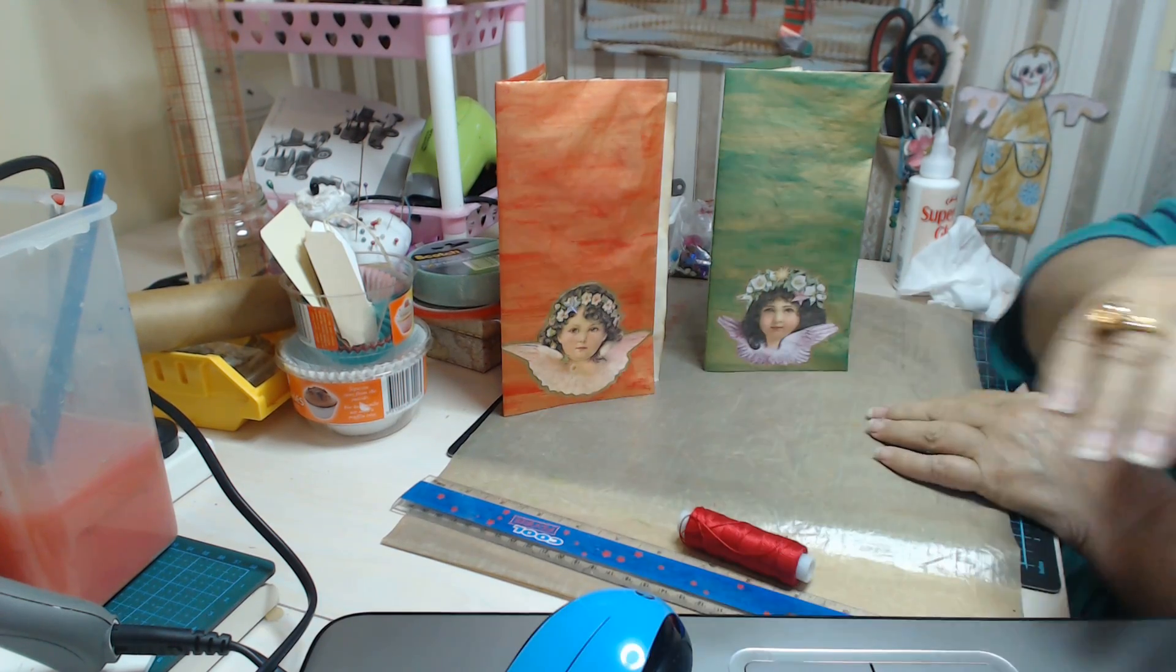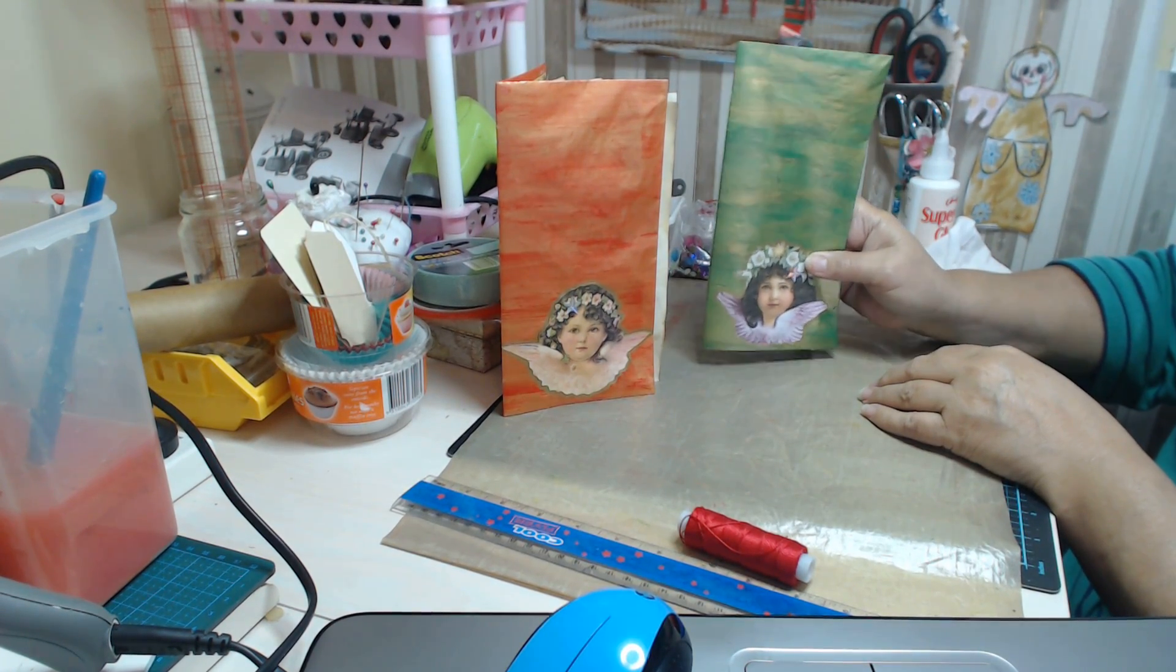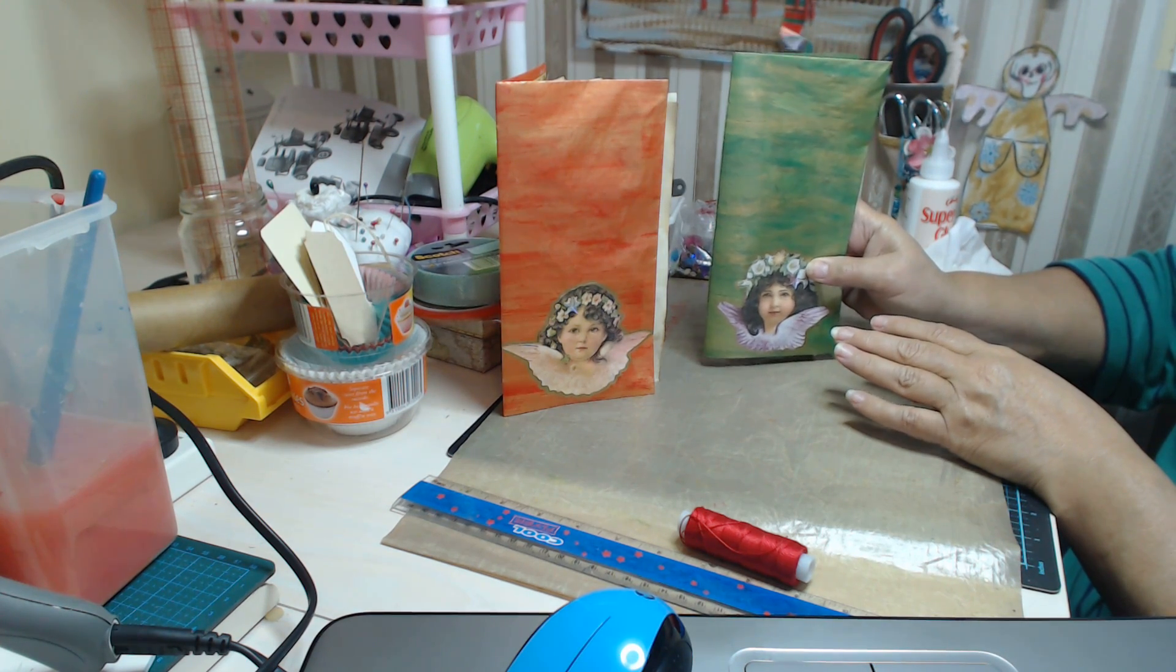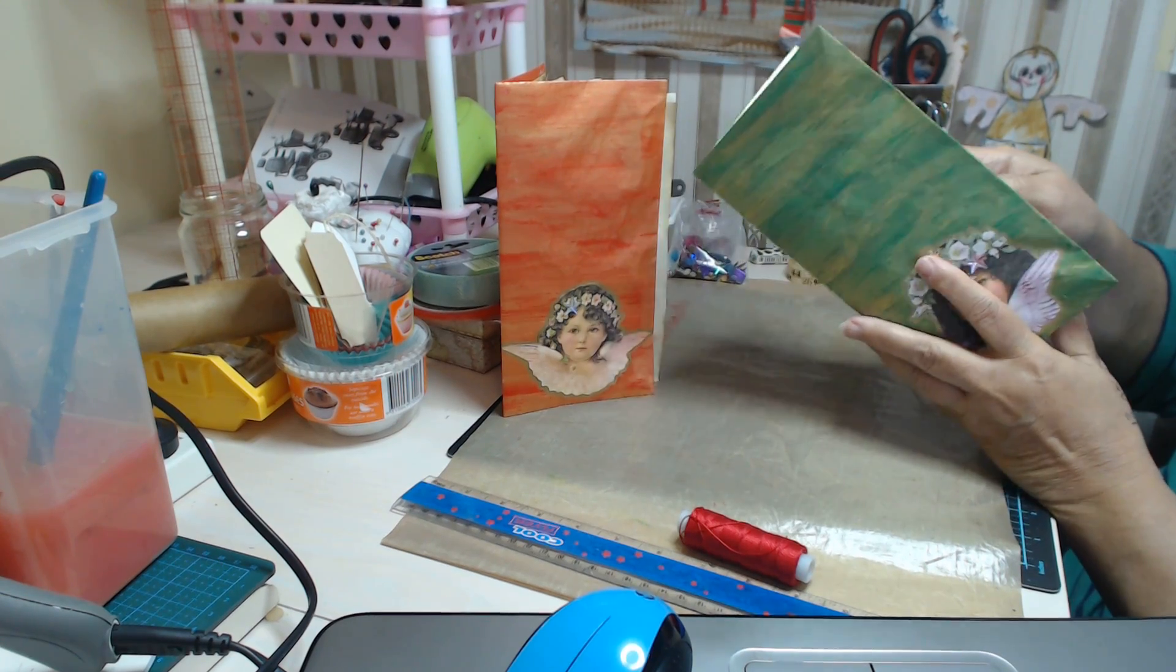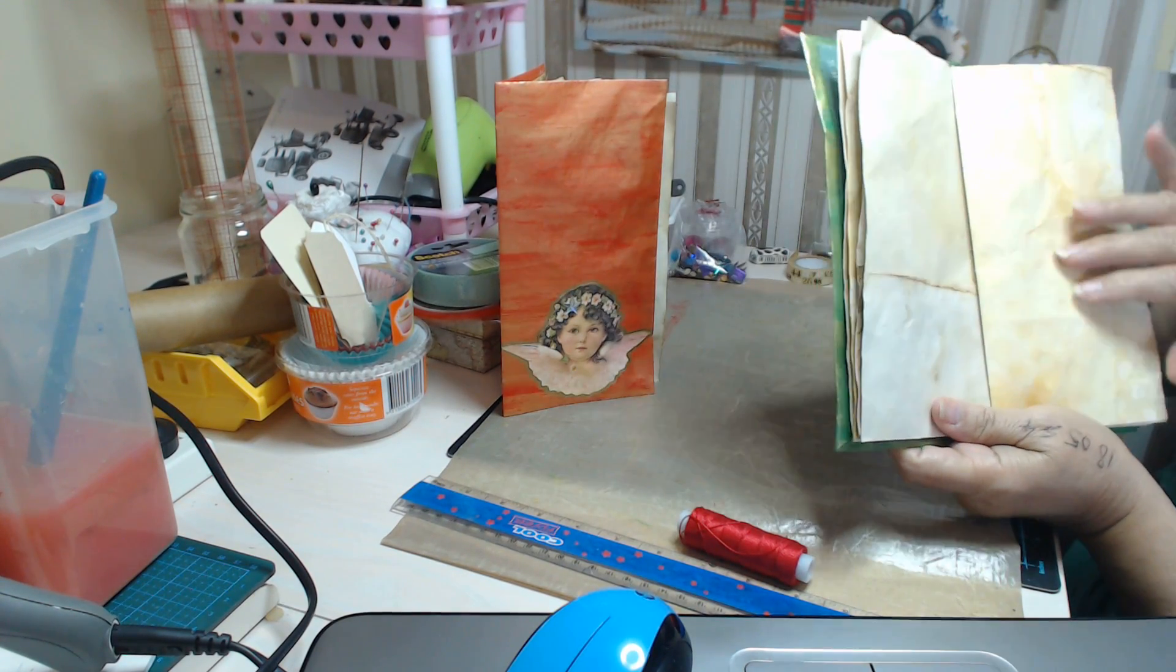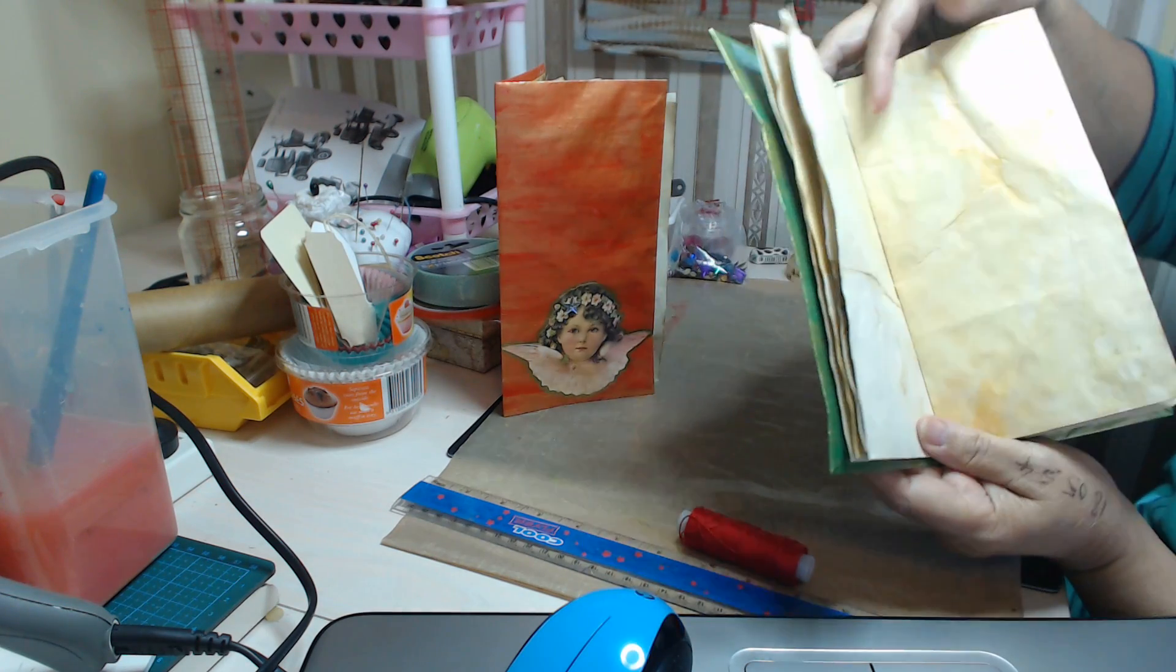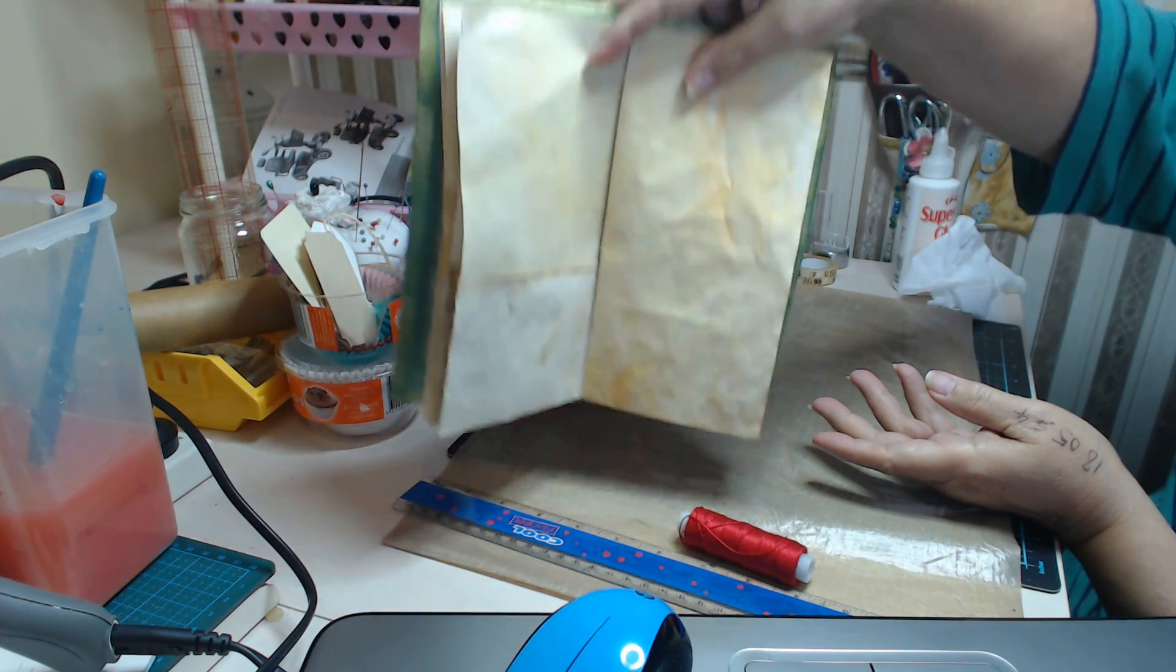Good afternoon everyone, it's Leanne again and I'm starting to get down to the last processes of building these journals. Now I've showed you that one, it's got the coffee stained papers in it.